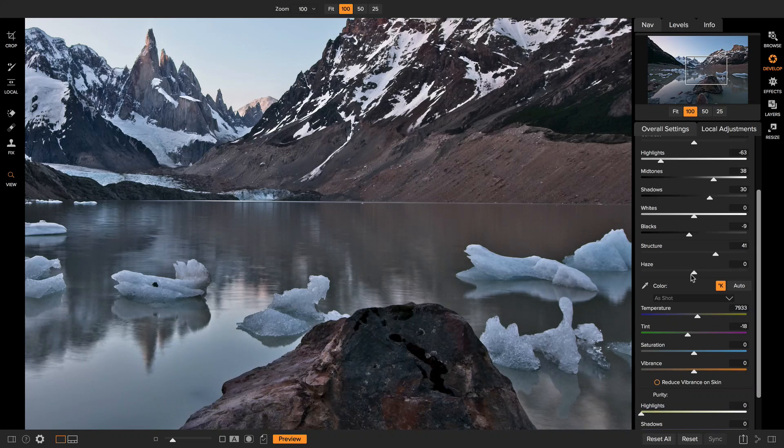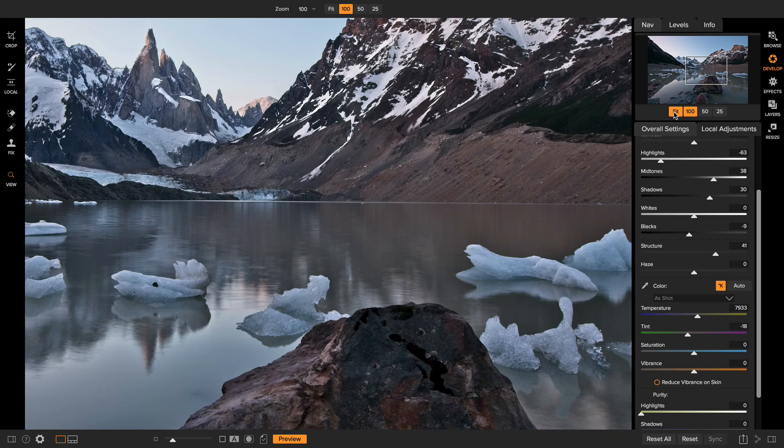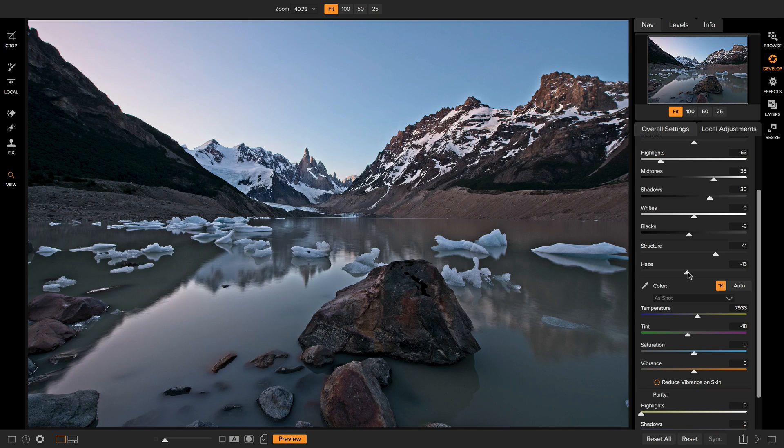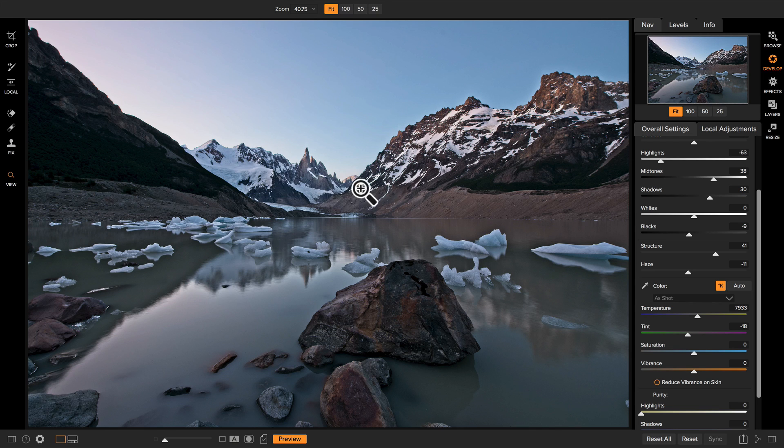So click once to zoom in so you can see the details in your photo and then adjust that structure slider. There we go. The haze slider is for removing atmospheric distortion or haze. Photo like this doesn't have a whole lot, so I probably don't need to really use much. I'm going to bring it down just a little bit. That'll help bring up some of the detail in the mountains in the background. Next, we'll adjust the color.